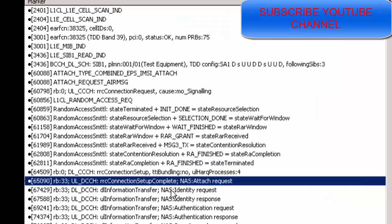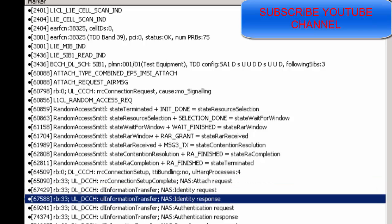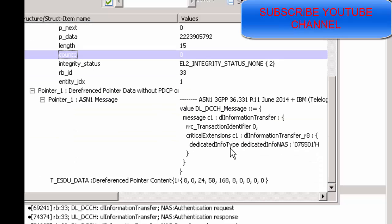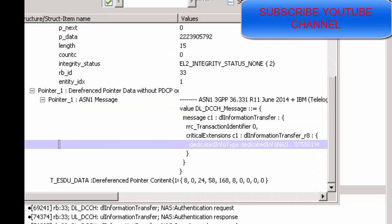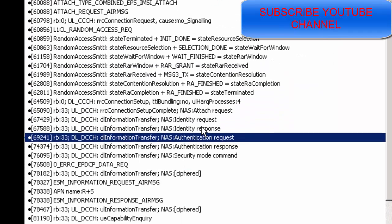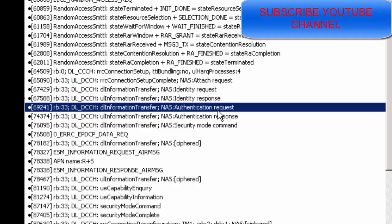If the old MME is not recognized, an Identity Request message is sent to the UE. The Identity Request contains a dedicated message, and the UE sends an Identity Response message with information about the IMSI value of the UE. After identity is confirmed, the authentication process is started.